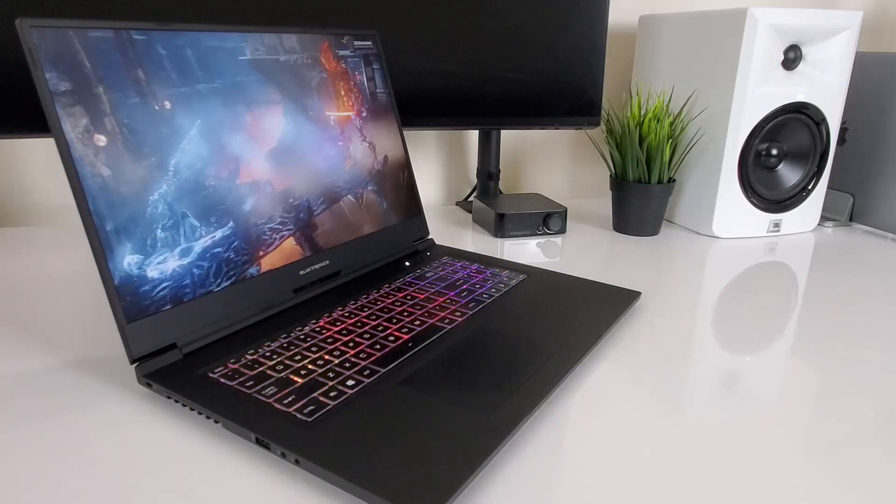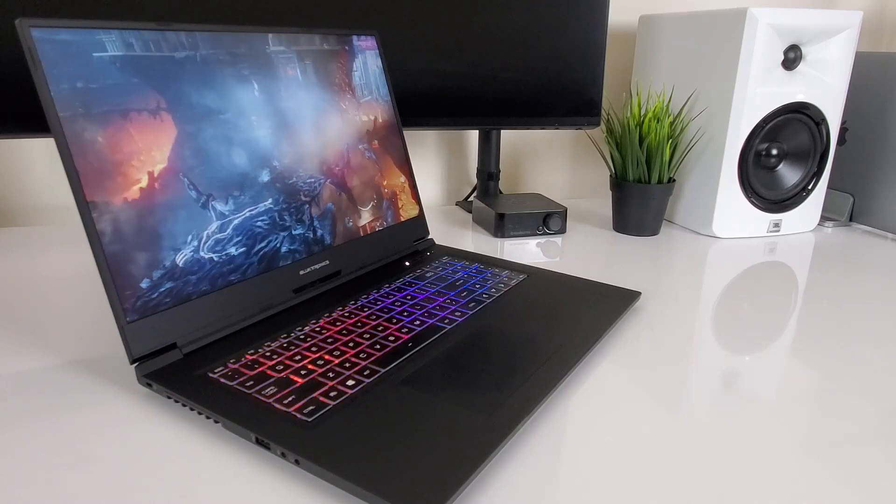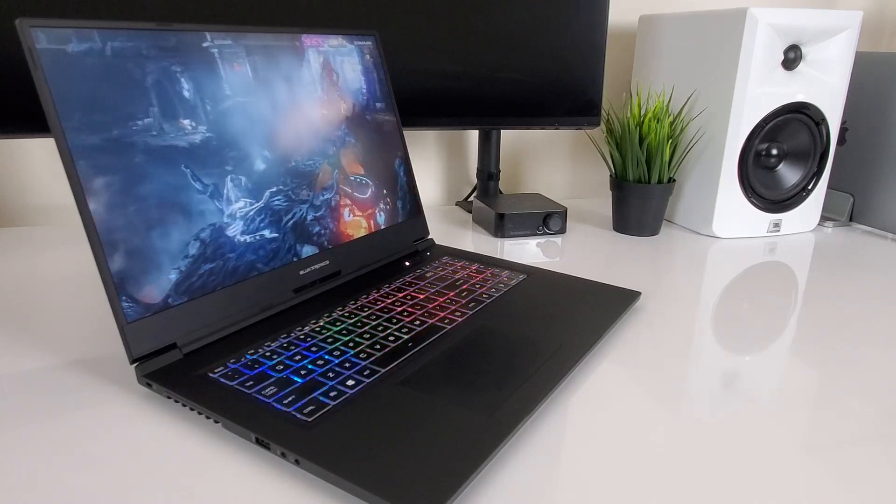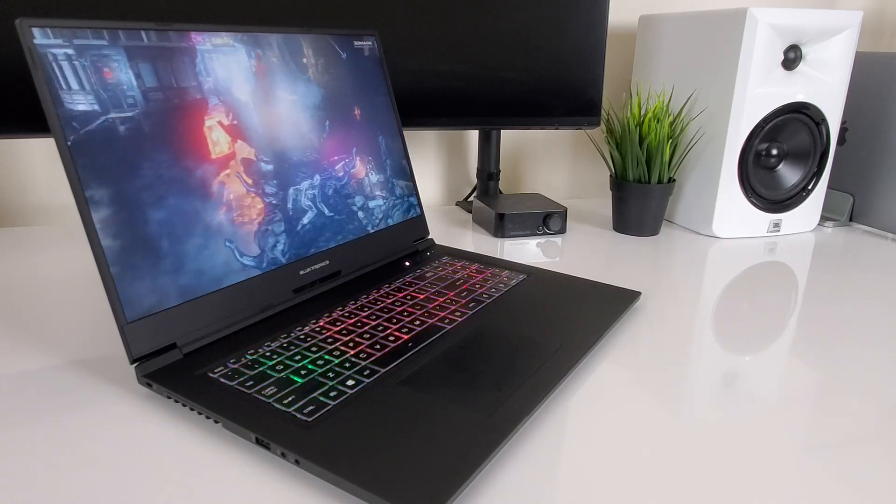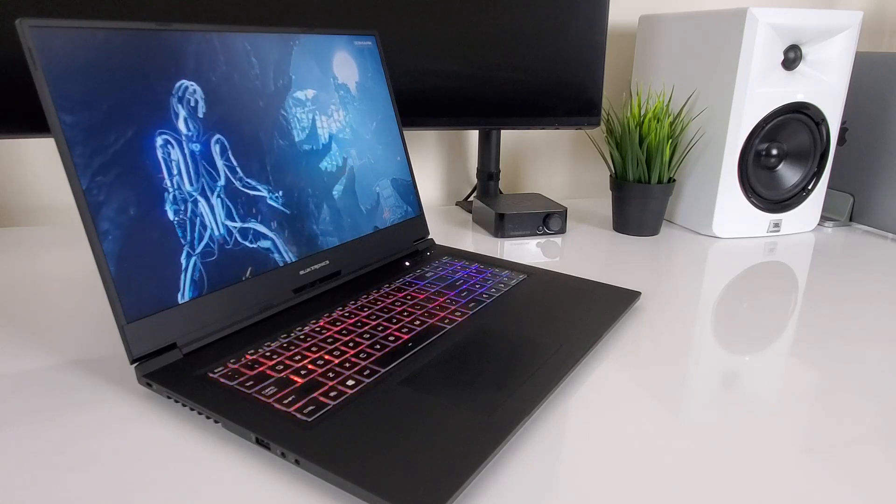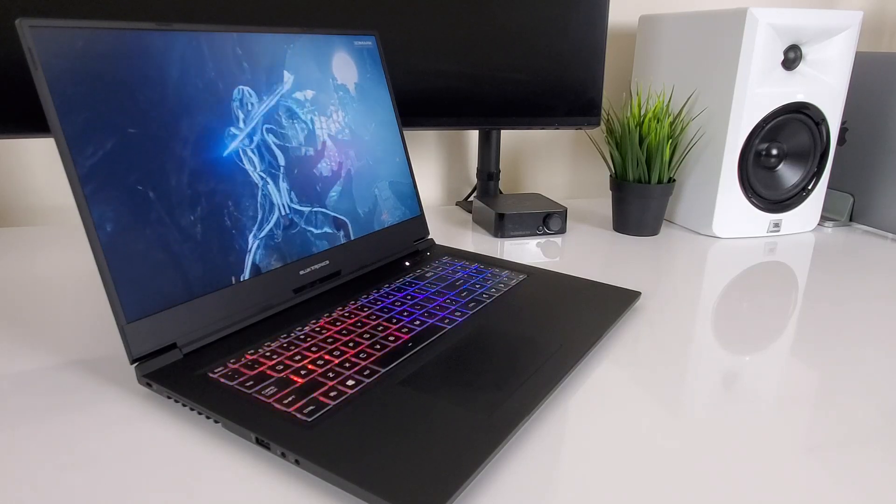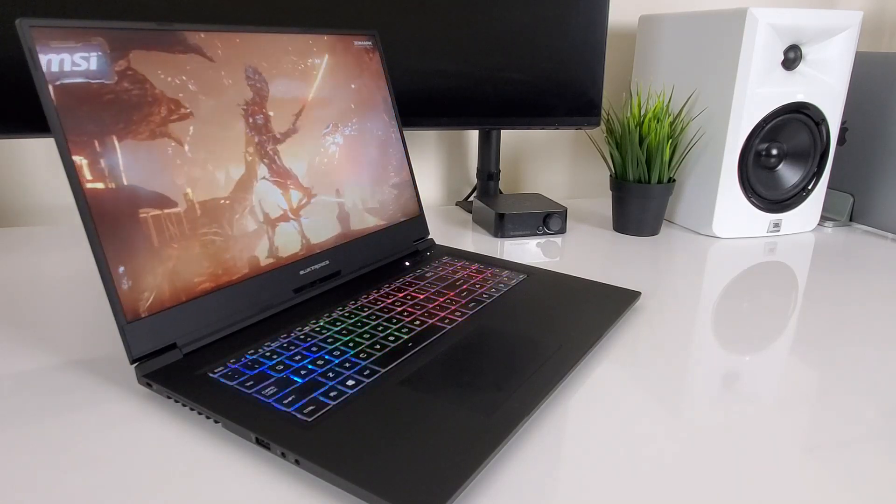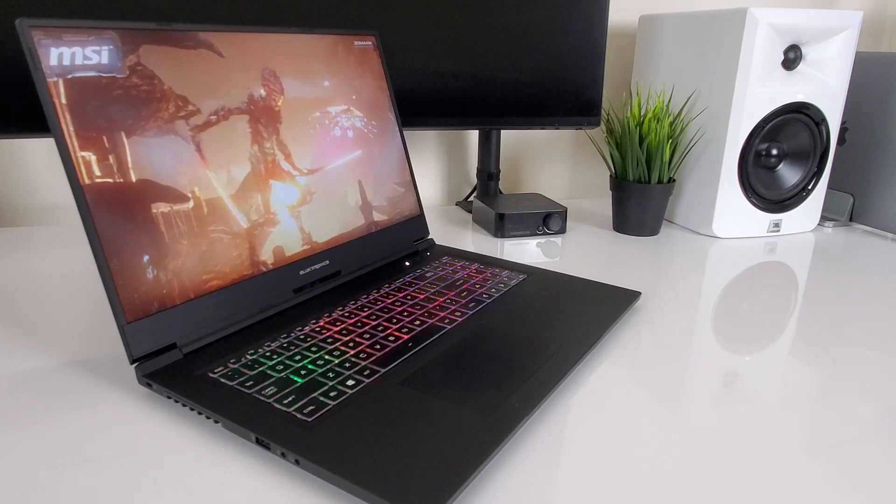Let me know in the comments down below where your device currently stands on the scoreboard, and how far you were able to climb after trying out these tweaks. Okay, hit that like button and subscribe if you enjoyed it, and I'll see you in the next one.